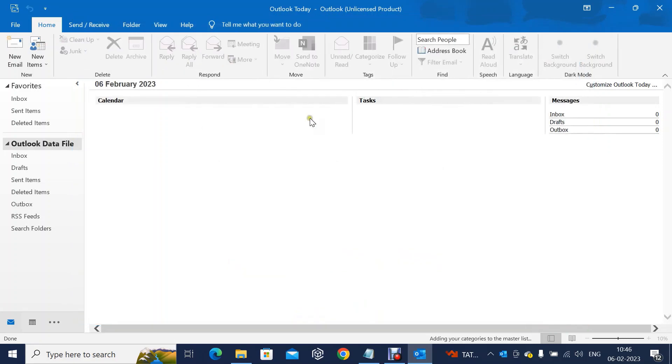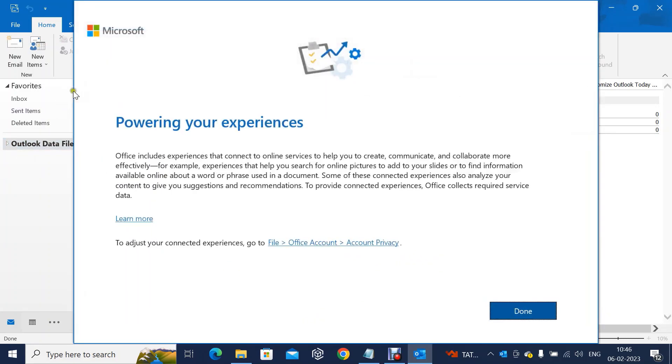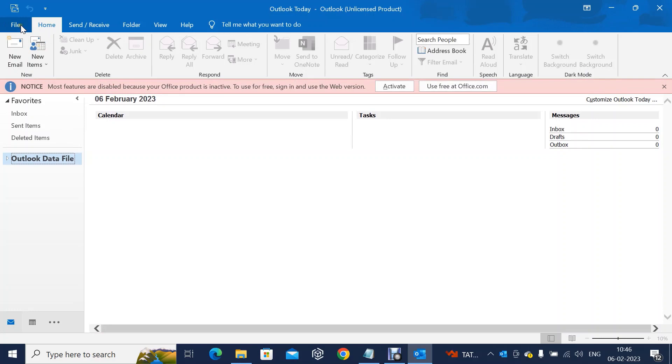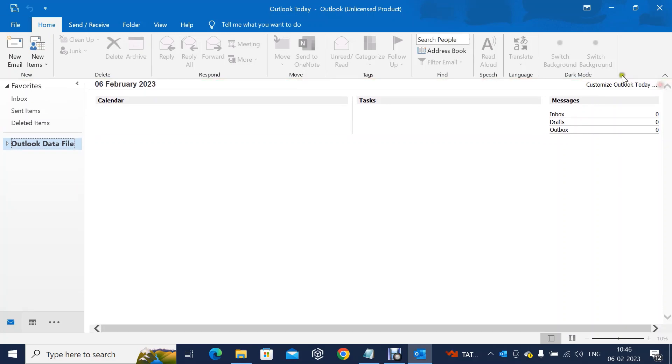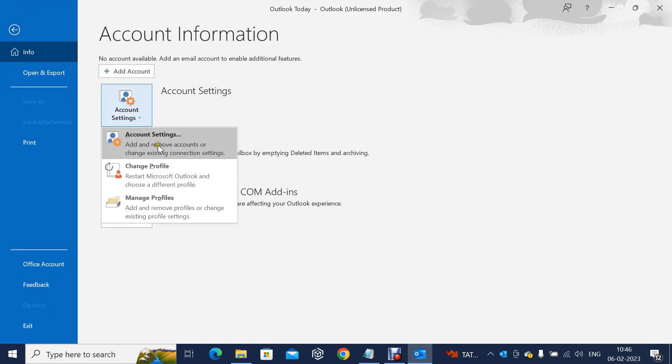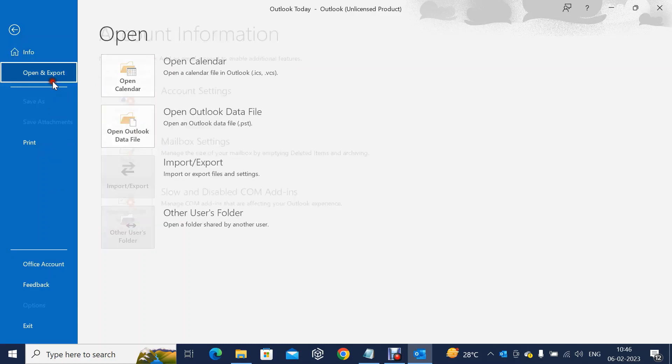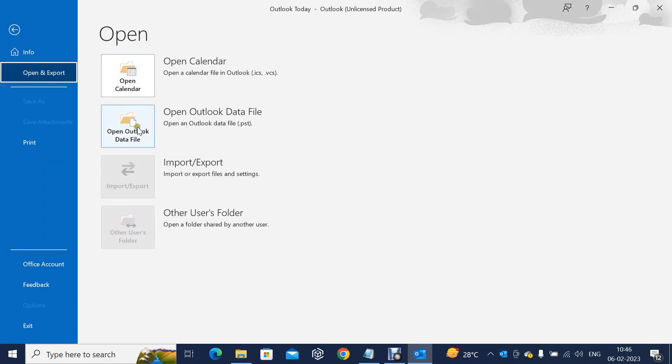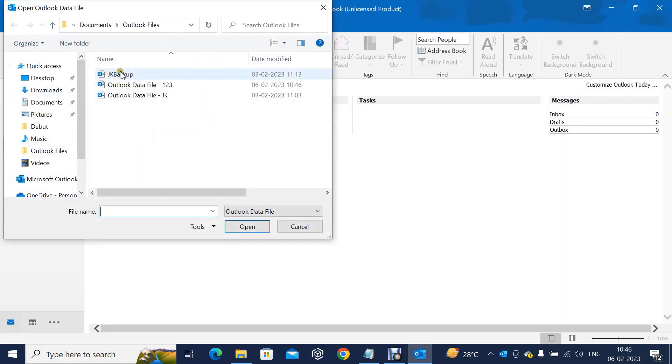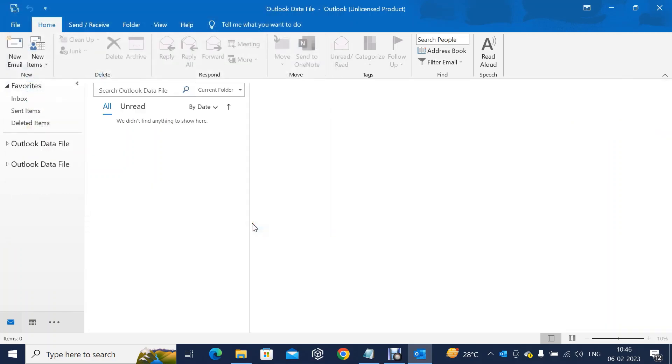You can cancel this. This is how you can see it. Now you can add the existing PST file. Open Outlook data file. See, this is my PST file that I wanted to explore. Open it.